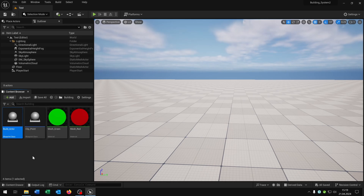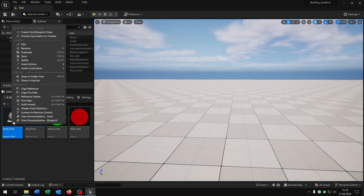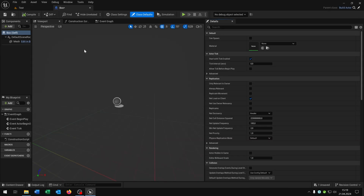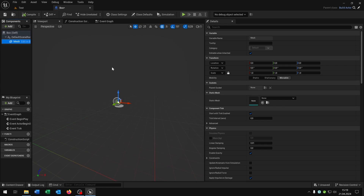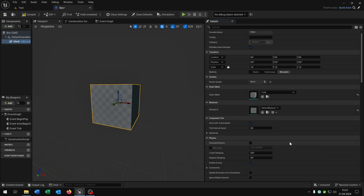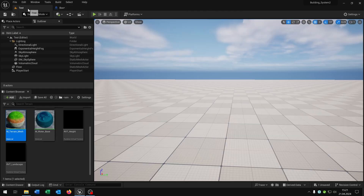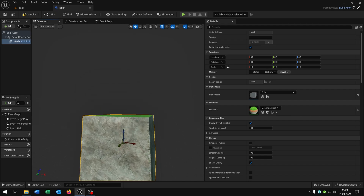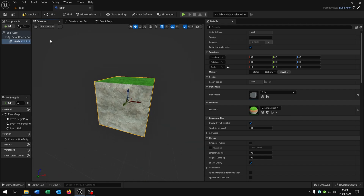Next we create a child out of these. So build_actor, right-click, create child blueprint class, and let's call this box. The only thing we have to do is set our static mesh — in this case the cube — and the material of our choice. The link is in the description. It should look like this later.